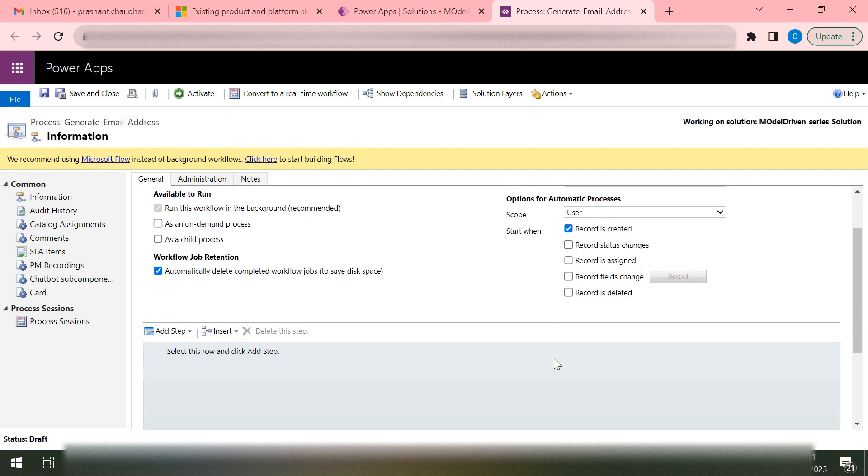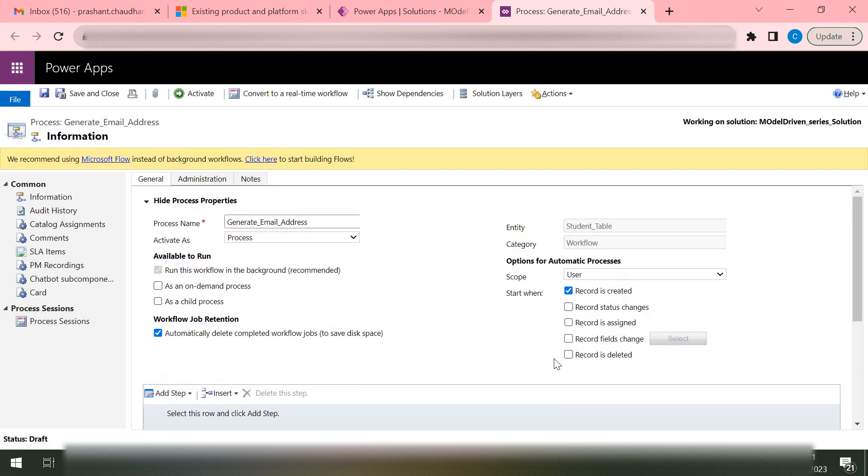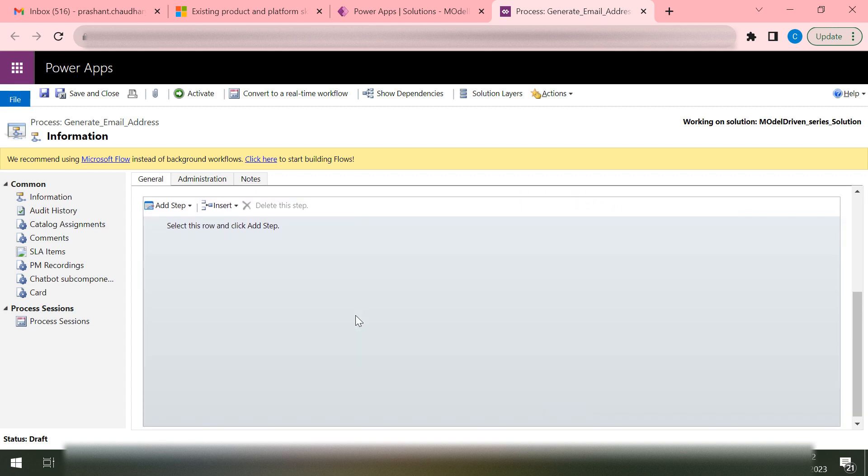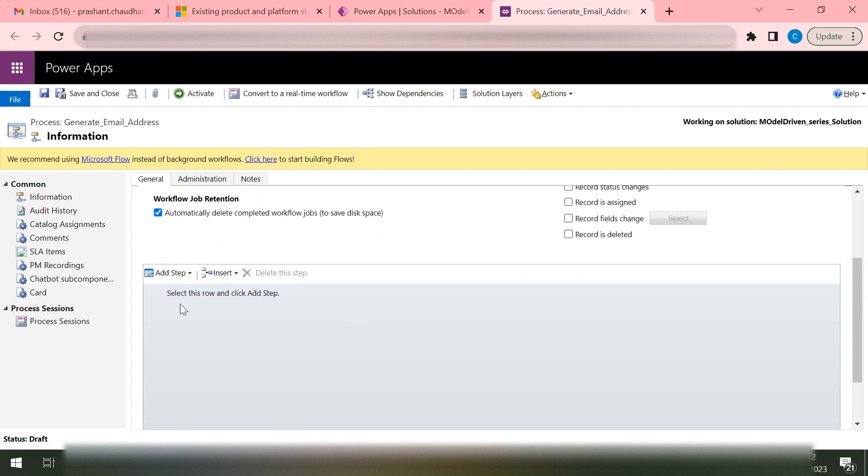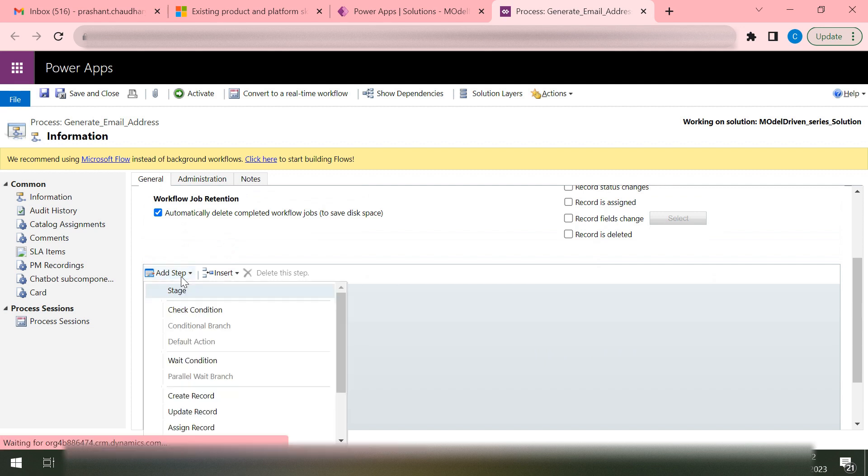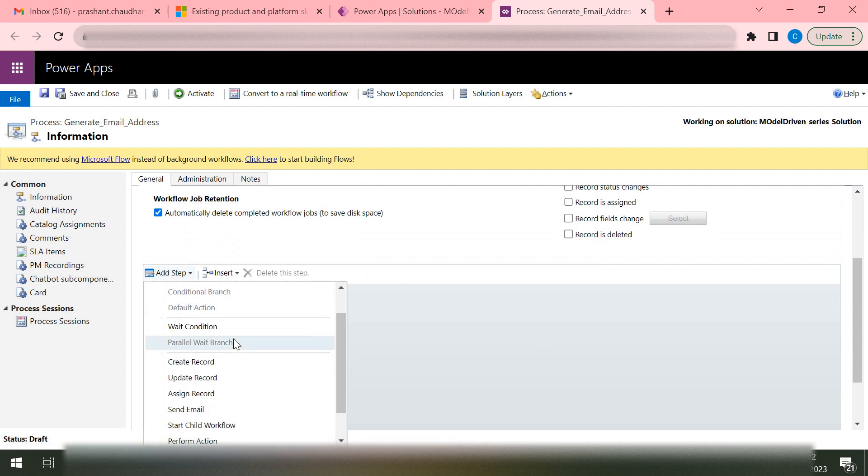Let's take an example. We want the email to be created when the student is created, so we'll say when a record is created. Then we will need a step. That step would be Update a Record.